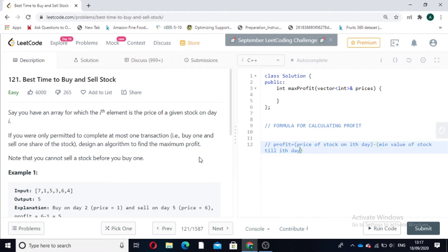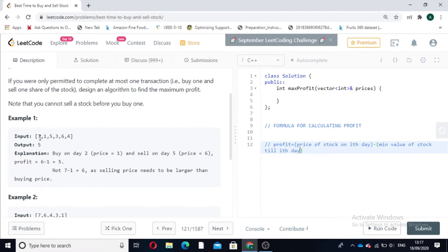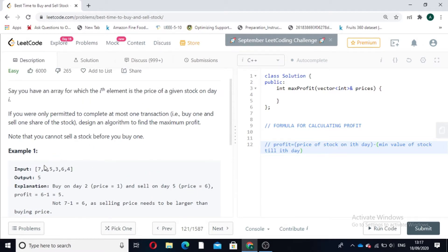We have to note that we cannot sell a stock before we buy one. So let's look at an example. In this array every index represents the price of the stock on that day. Suppose the price of the stock on day 1 was 7, day 2 was 1, day 3 was 5, and so on. We have to maximize the profit — that is, buy at the minimum price possible and sell at the maximum price possible.